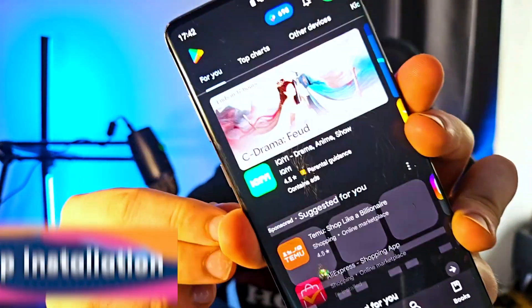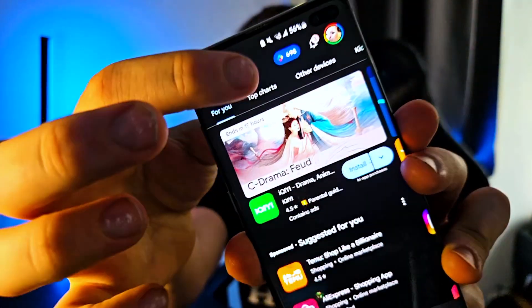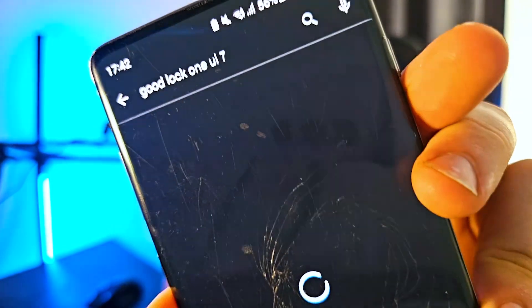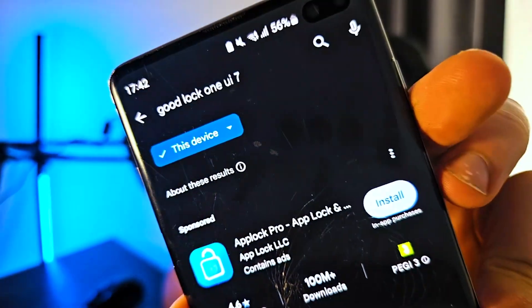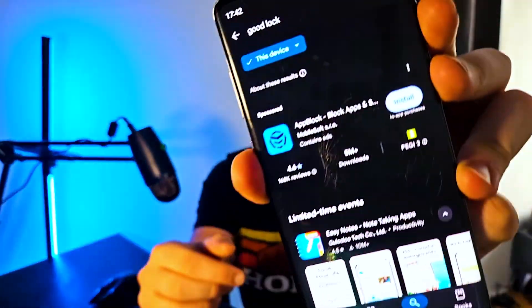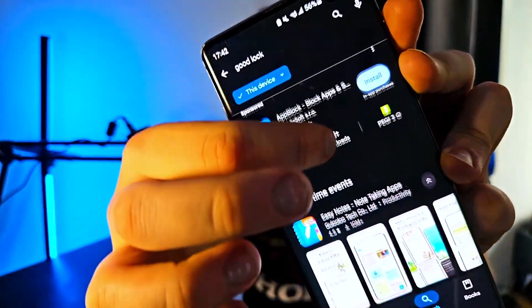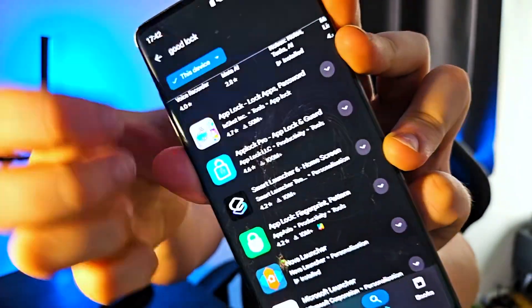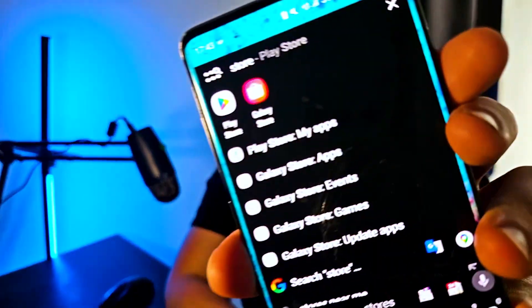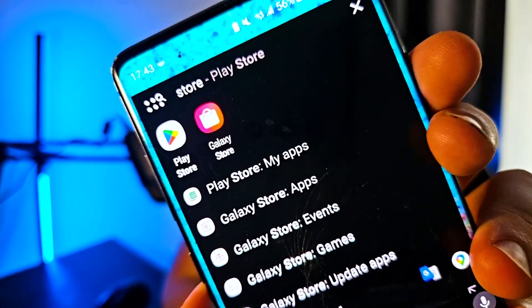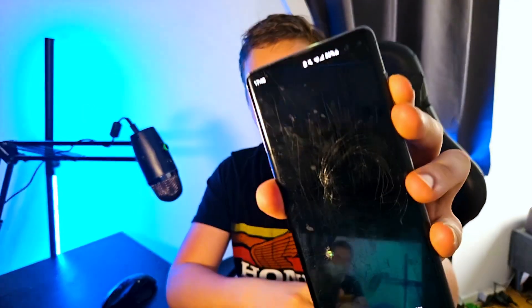To install Good Lock, simply open the Play Store and search for Good Lock — just like this. Make sure you find the right one, not the One UI 7 result. Scroll down and see if you can find the application.